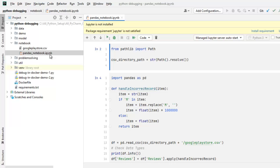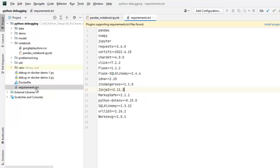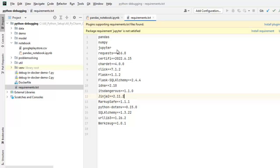Here the first thing that we need to do is to install Jupyter in my virtual environment. So you can do it in two ways. You can have the dependency in the requirements.txt like I have and I can run the pip install for the requirements.txt. That is one way.